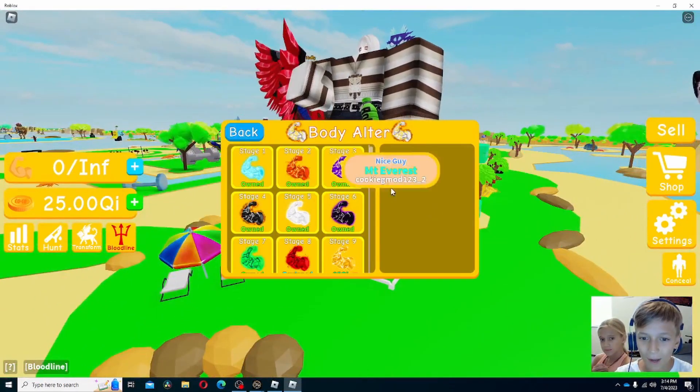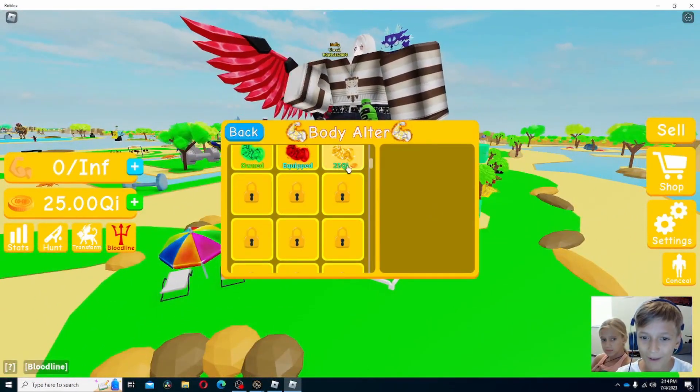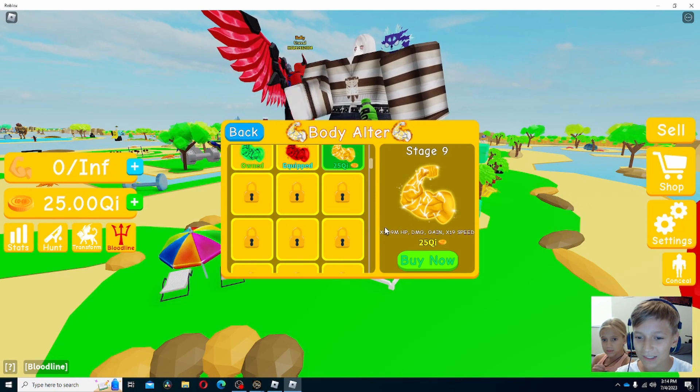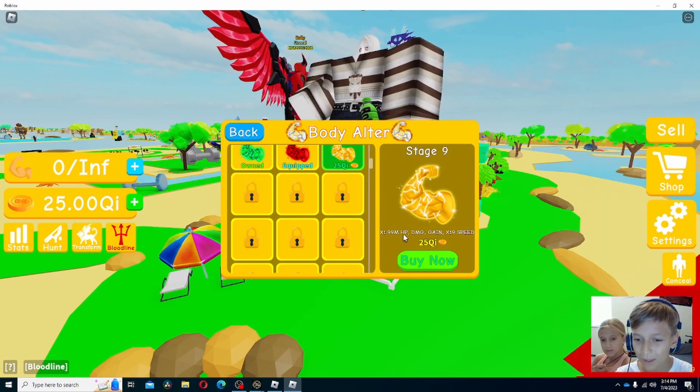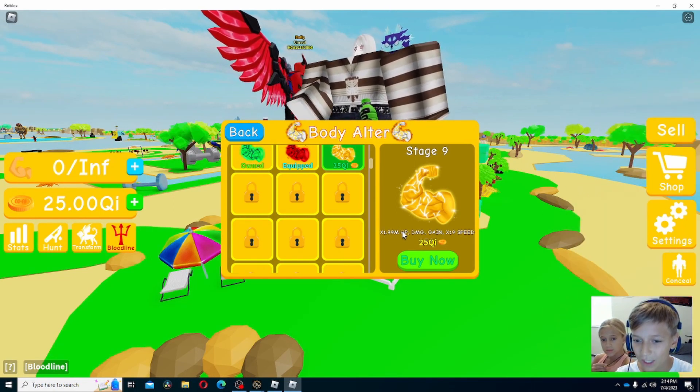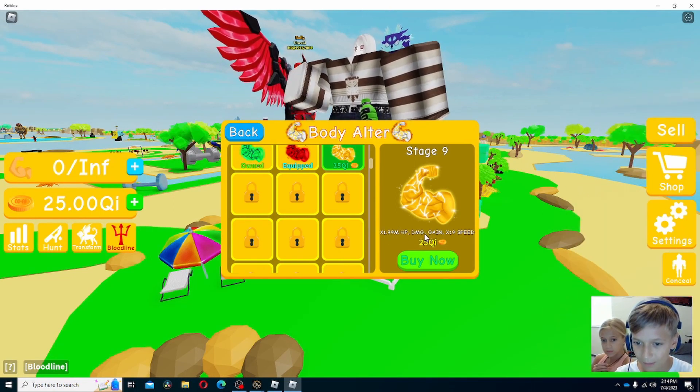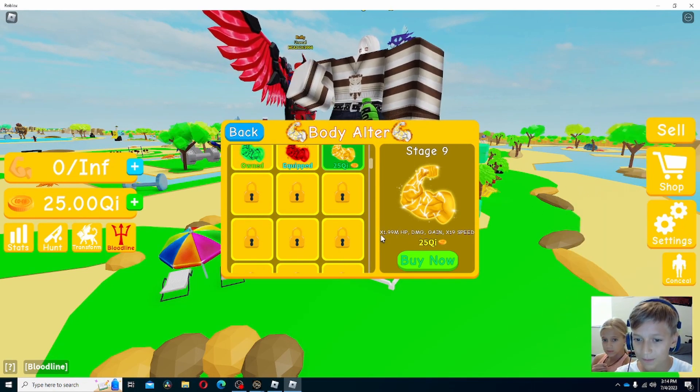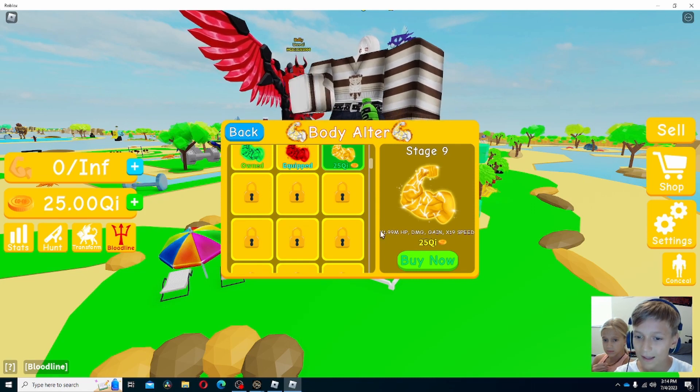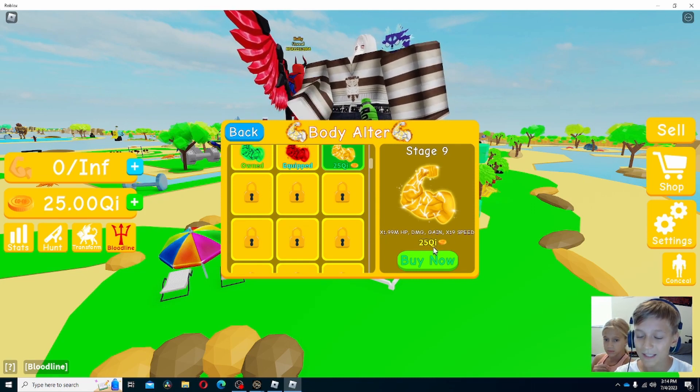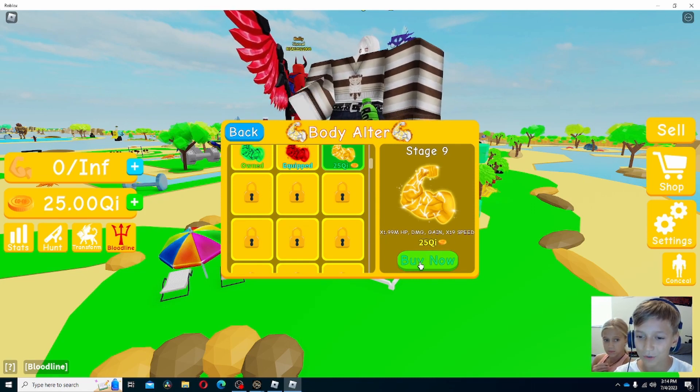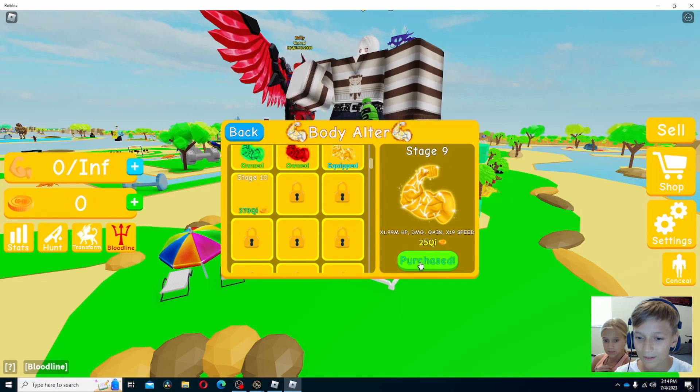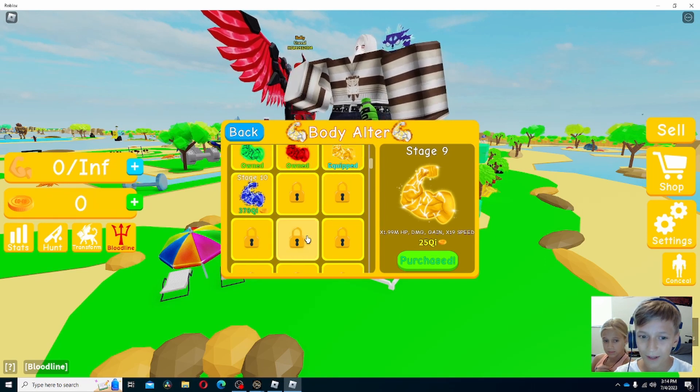Let's go ahead and buy stage 9 body alter: times 1.99 million HP, times 1.99 million damage, times 1.99 gain, and times 19 speed. Let's go 3, 2, 1. And we bought it.